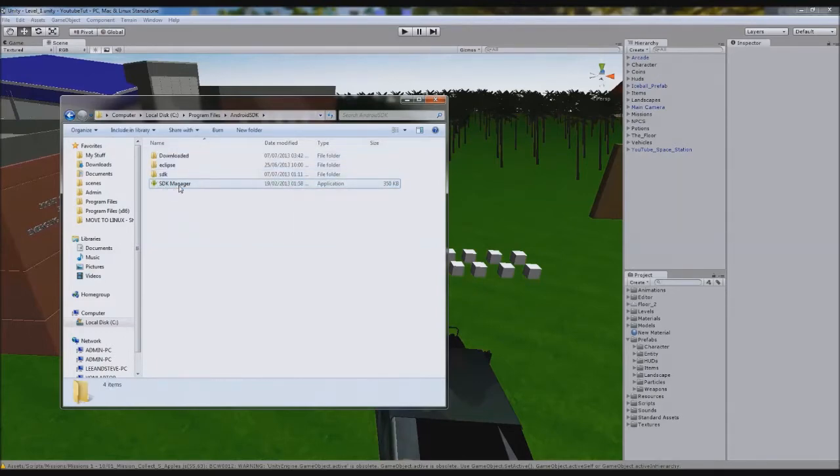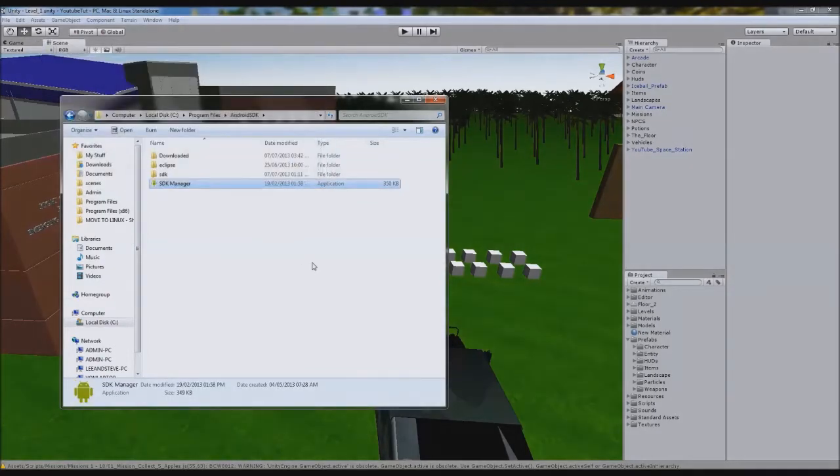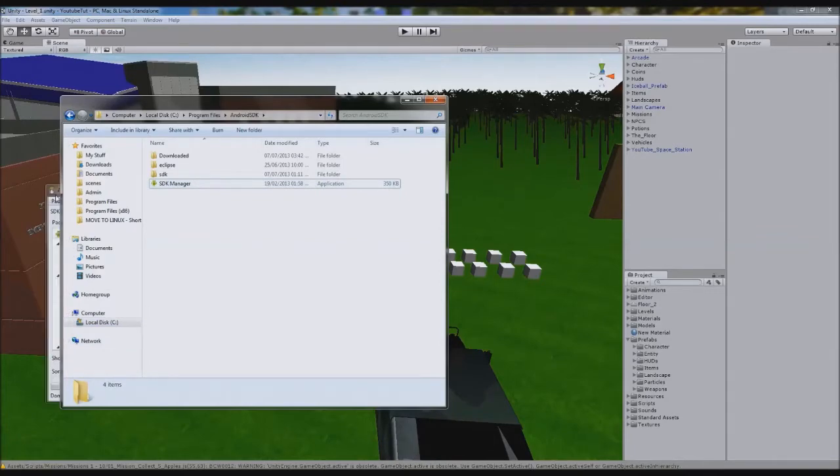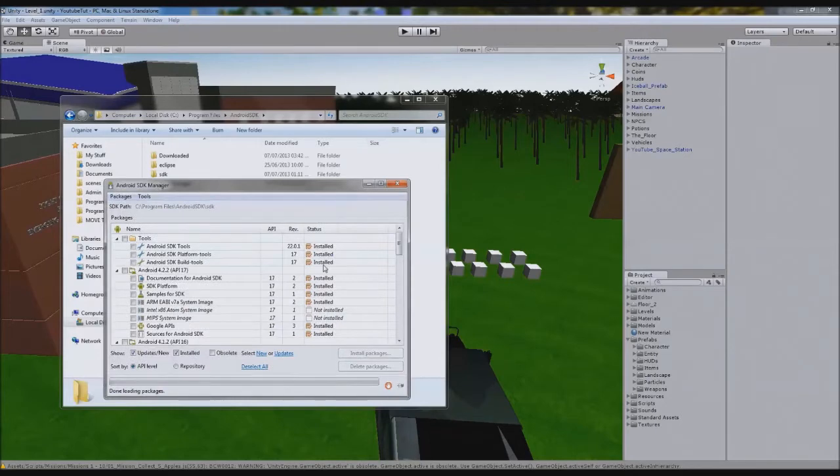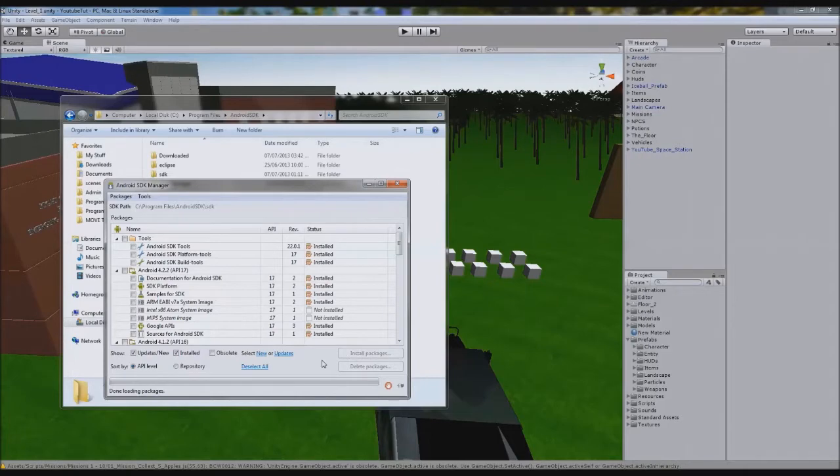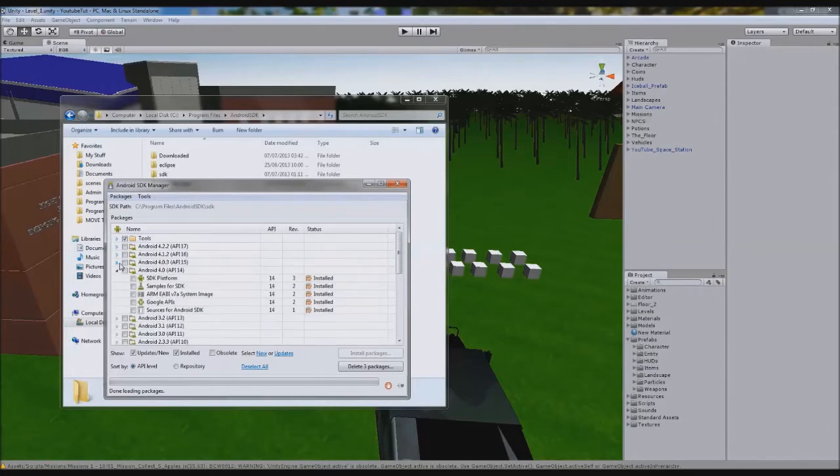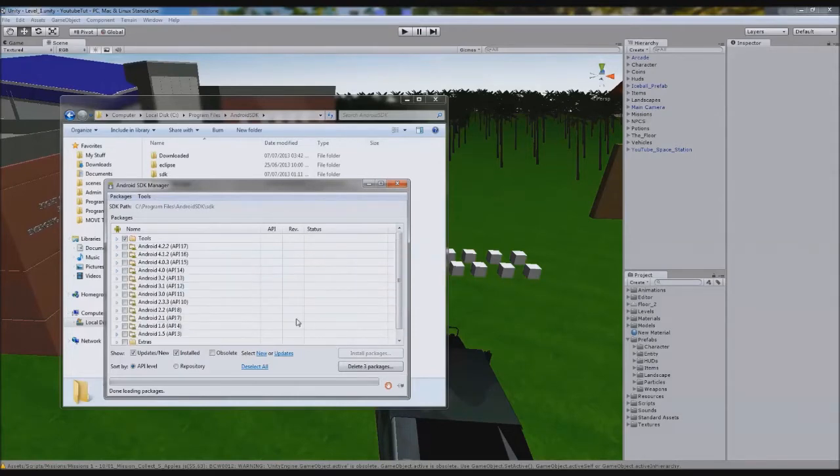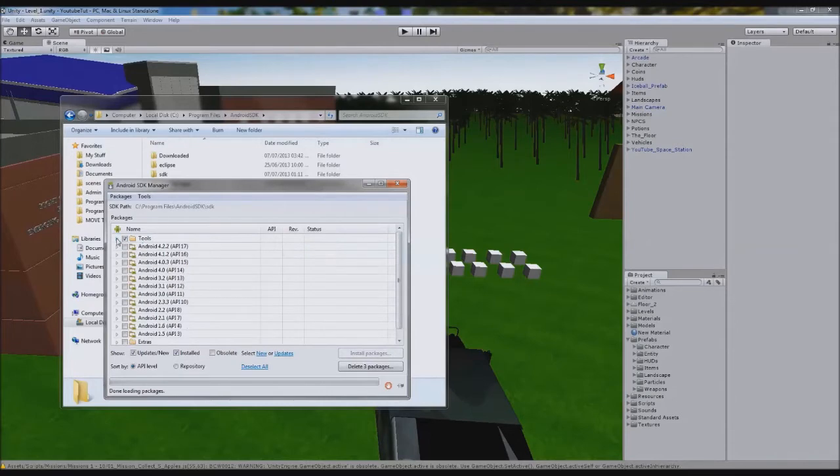What you need to do is first double click SDK Manager. It'll pop up with a black box then shut off, and then give it a minute. The first thing you want to do is make sure you tick Tools. You need the platform tools and build tools. You really need them, else this won't work.